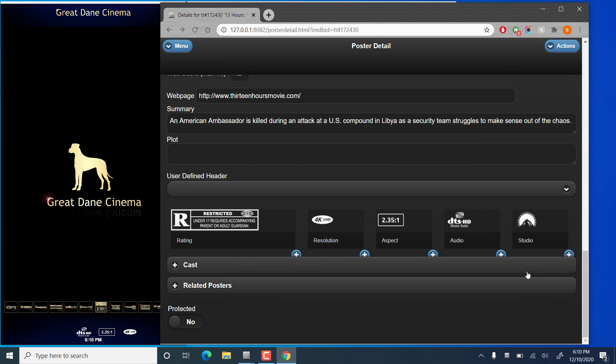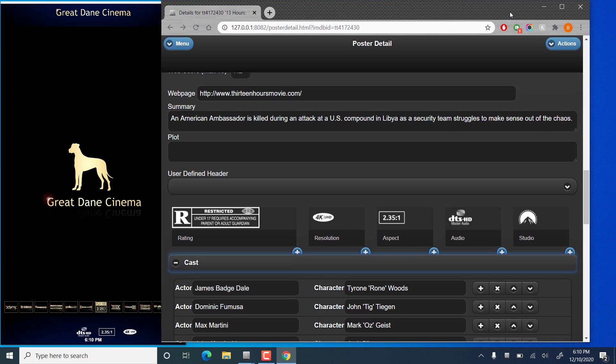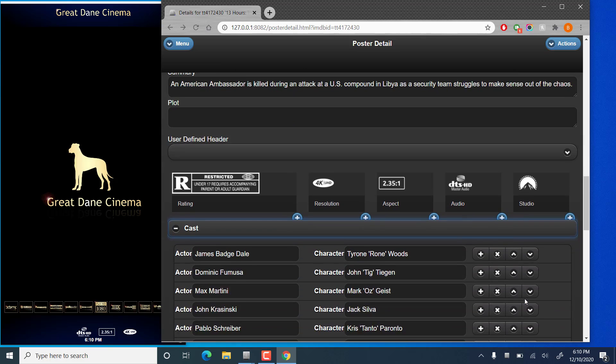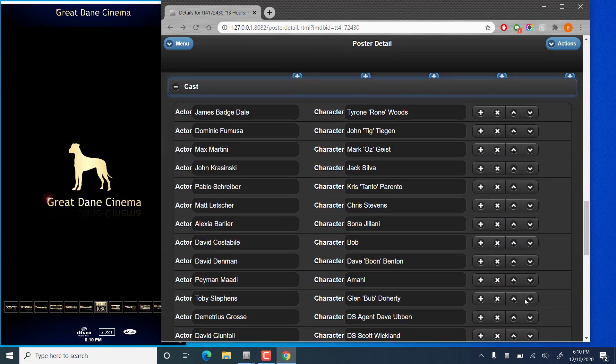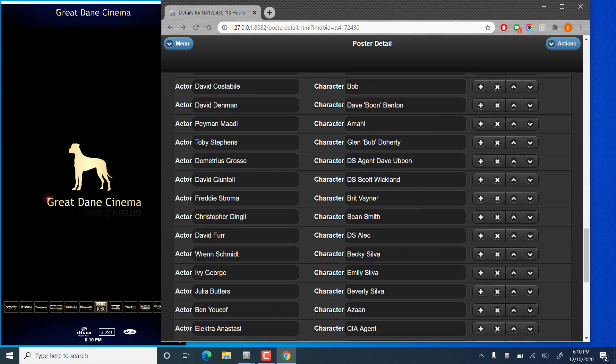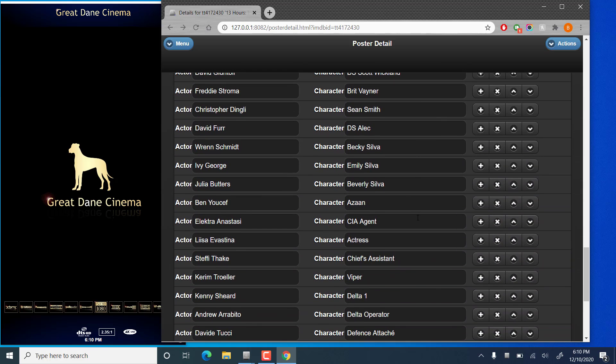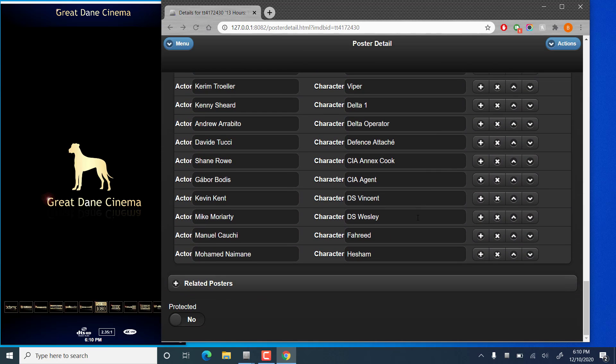You'll also find you can view and edit the cast and change the order if you like. If you're using the info displays, the ordering is important since the top four or five actors are shown. Anything beyond that isn't actually shown on that screen. So if you'd like particular actors to be shown, you need to adjust that order.